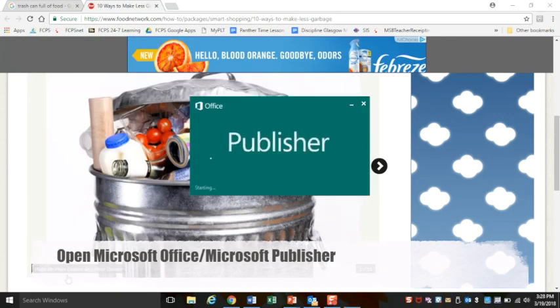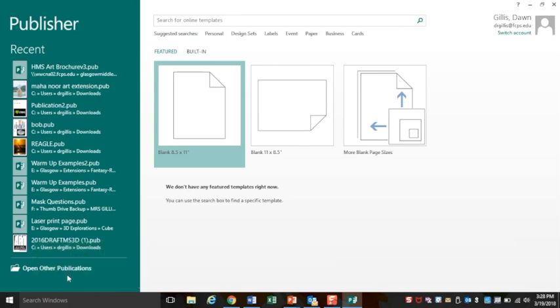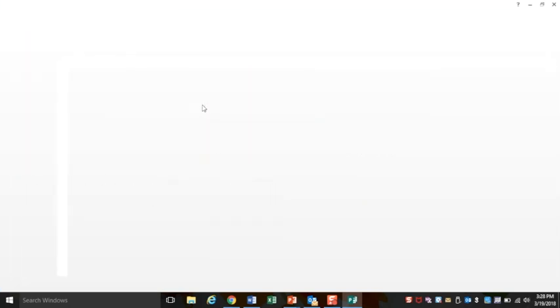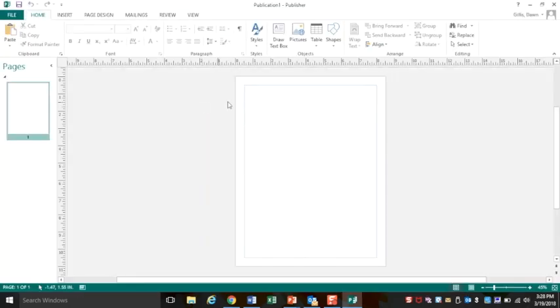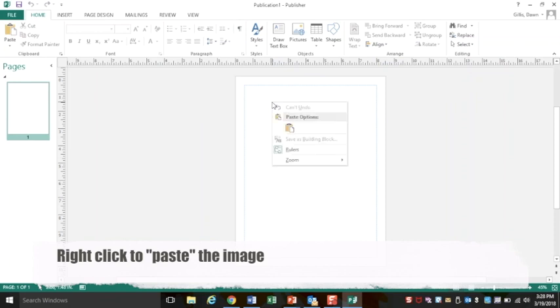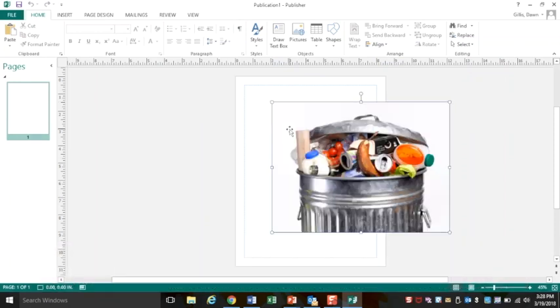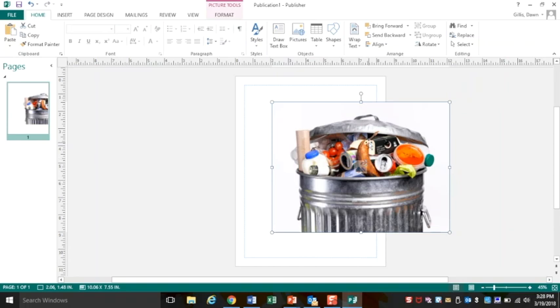Inside Publisher, I will be able to just choose a blank normal size paper and what I will do is right click to paste my image. So right click, paste, and my image should show up just fine.